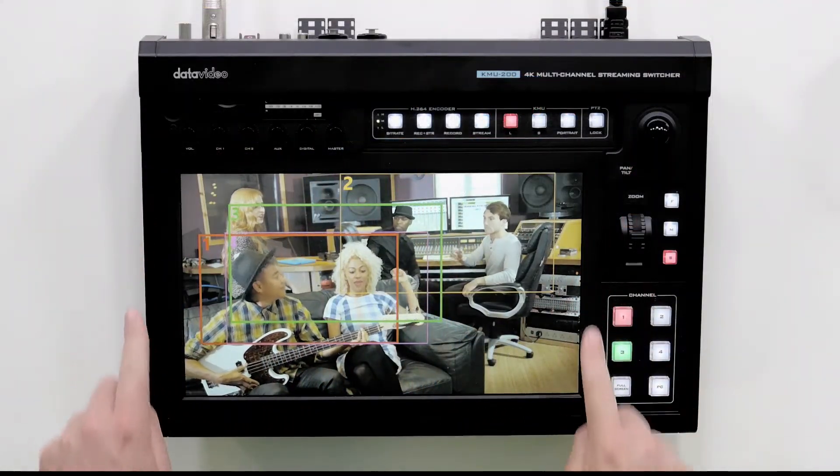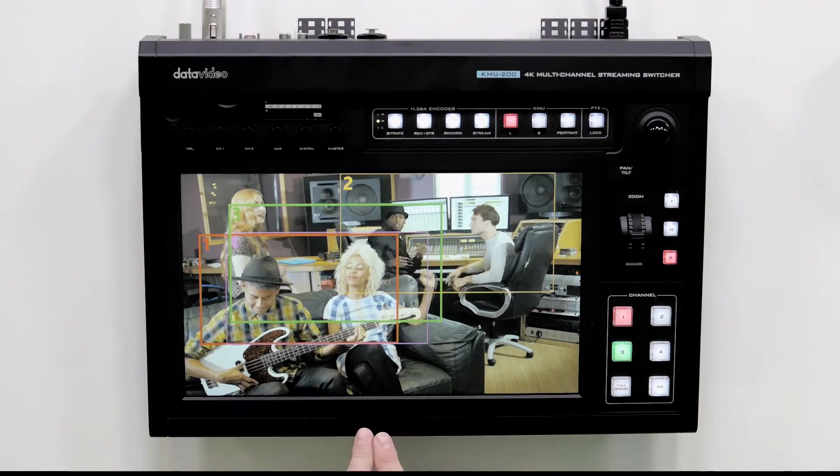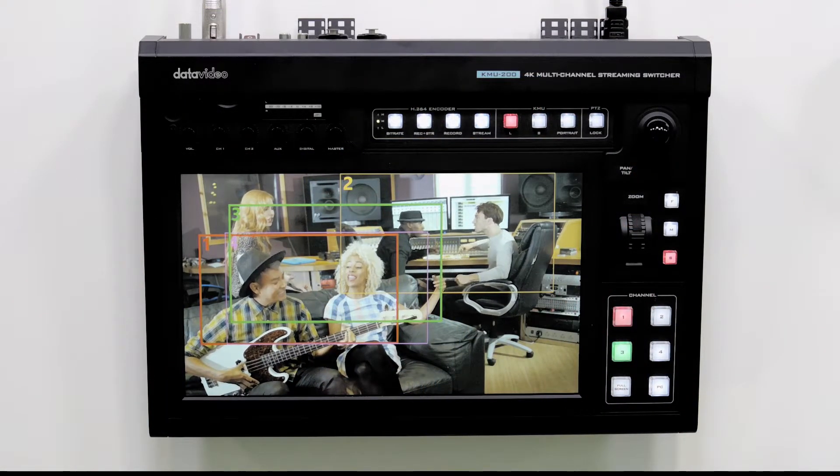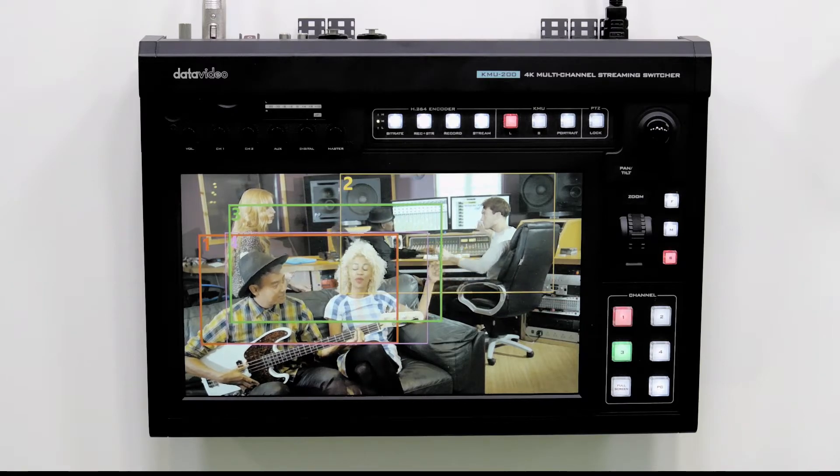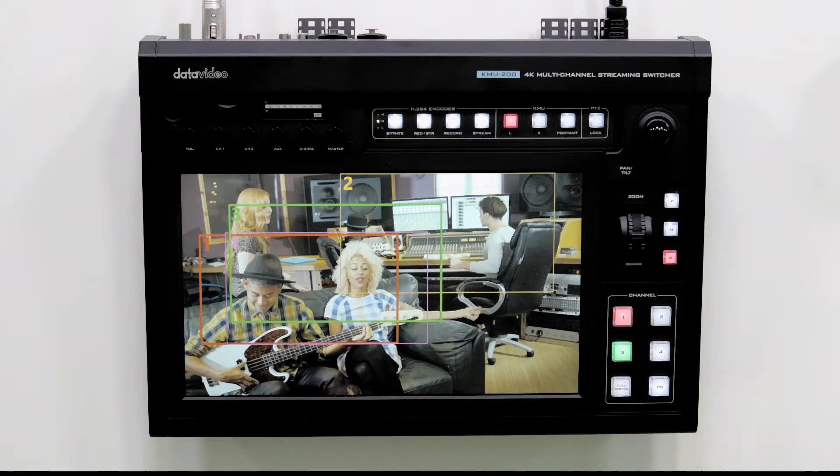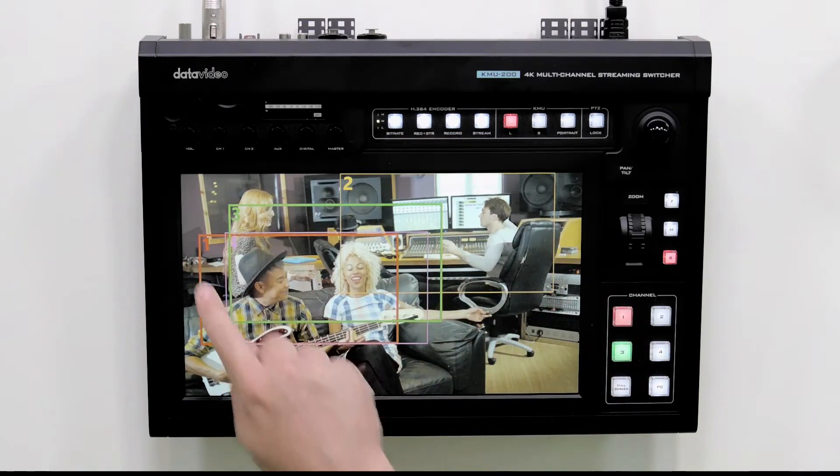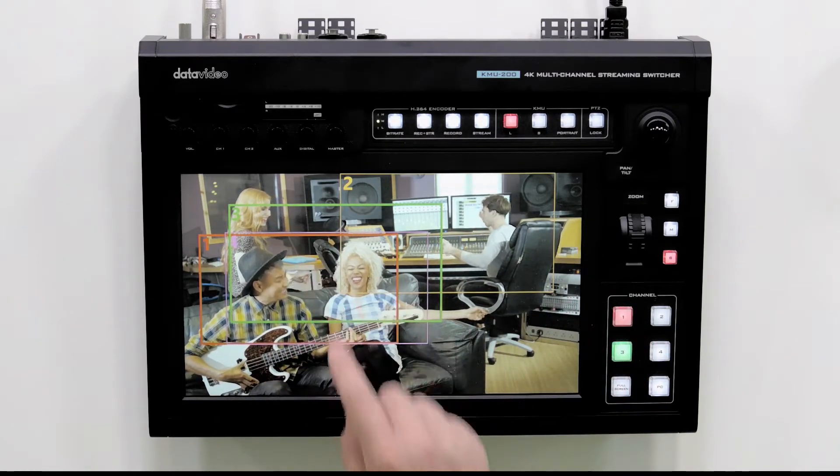The large touchscreen of the KMU200 ensures you have a clear vision on everything that's going on. The rectangles on the screen correspond with your virtual cameras.